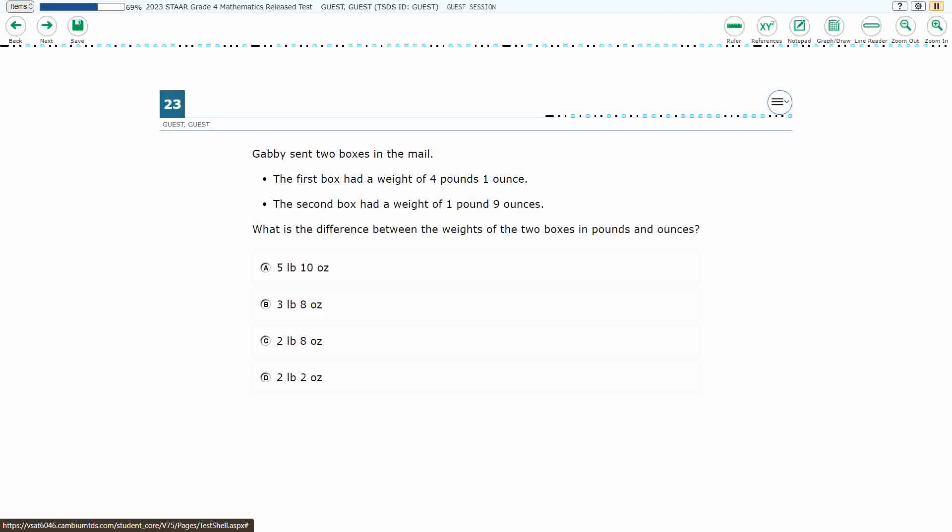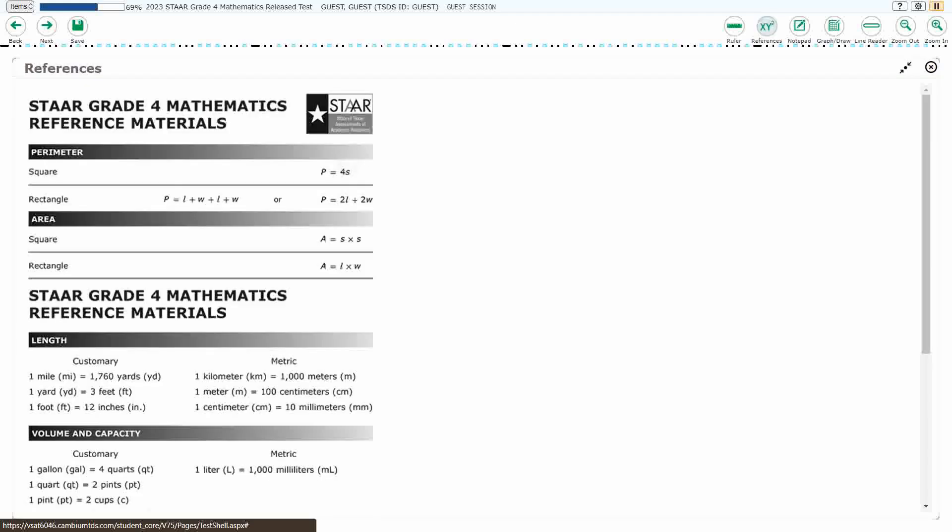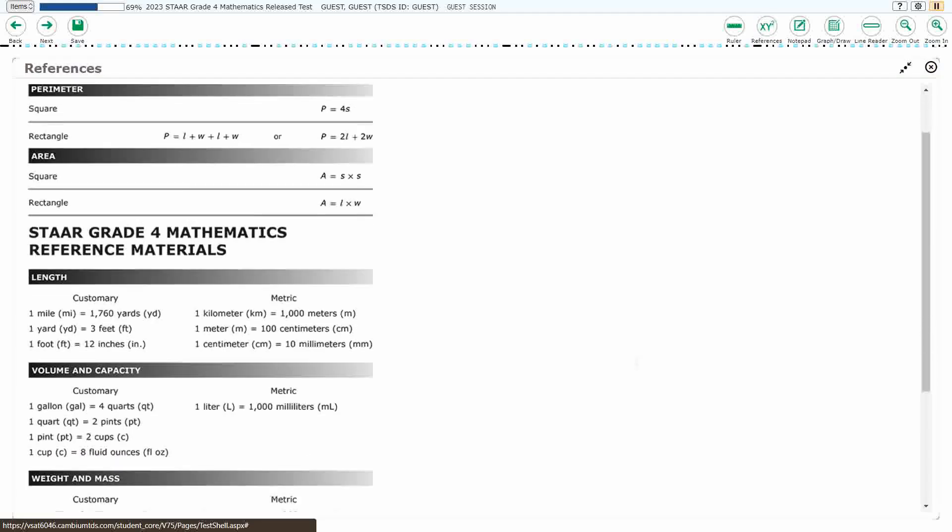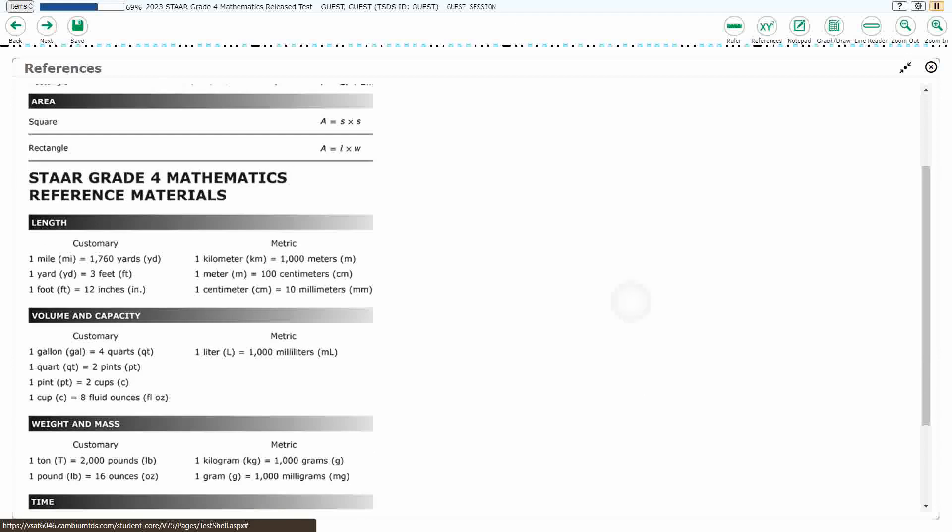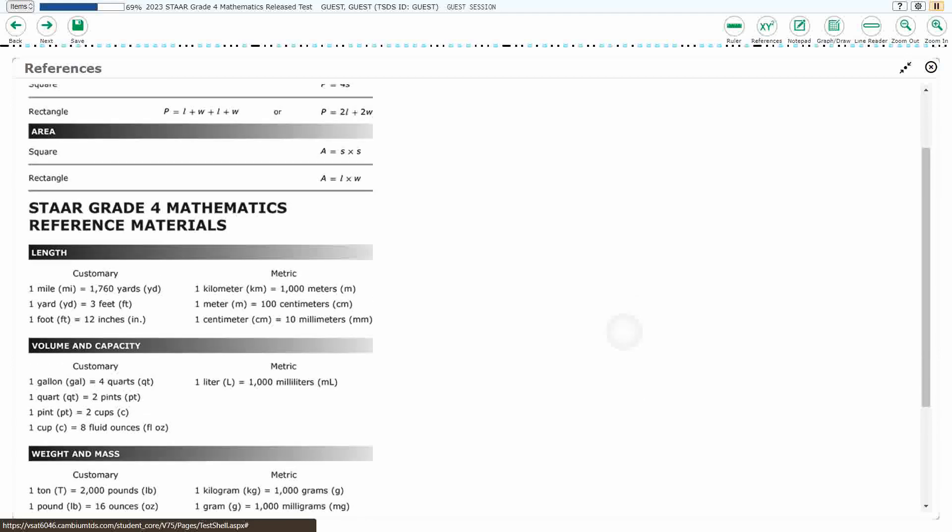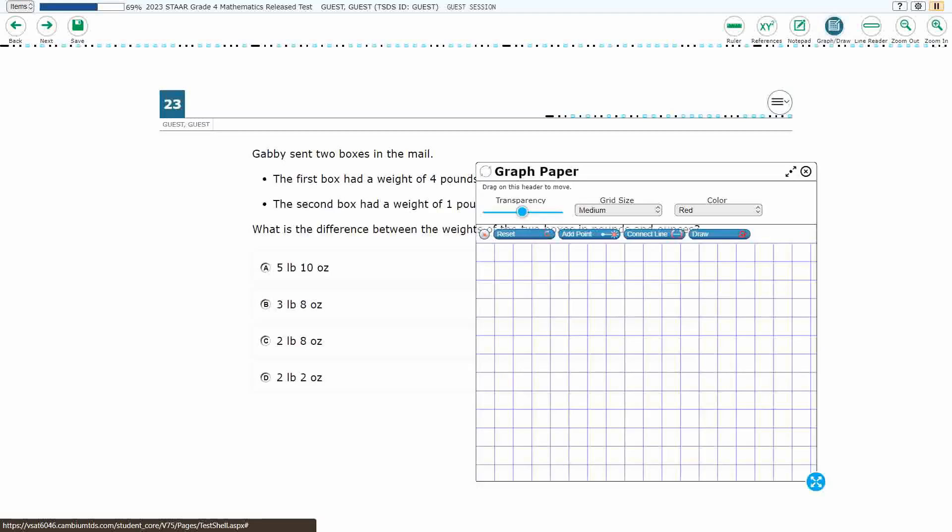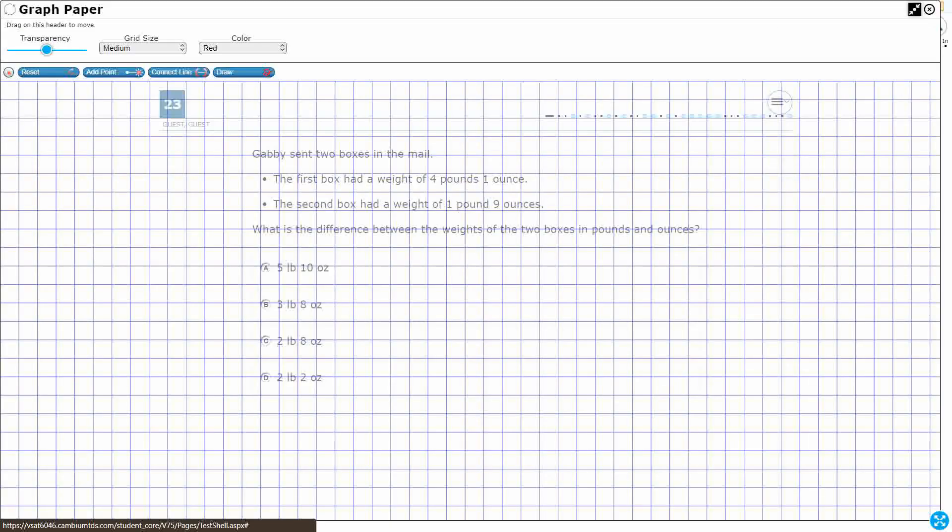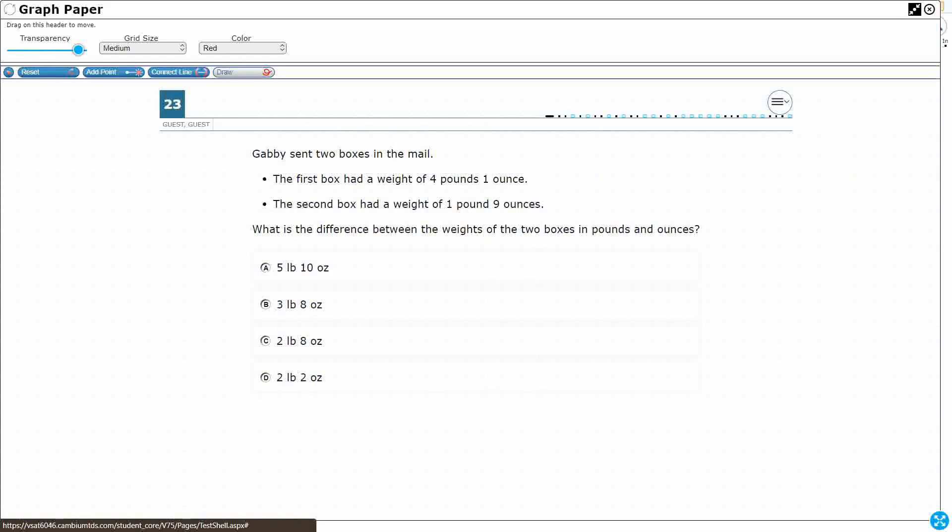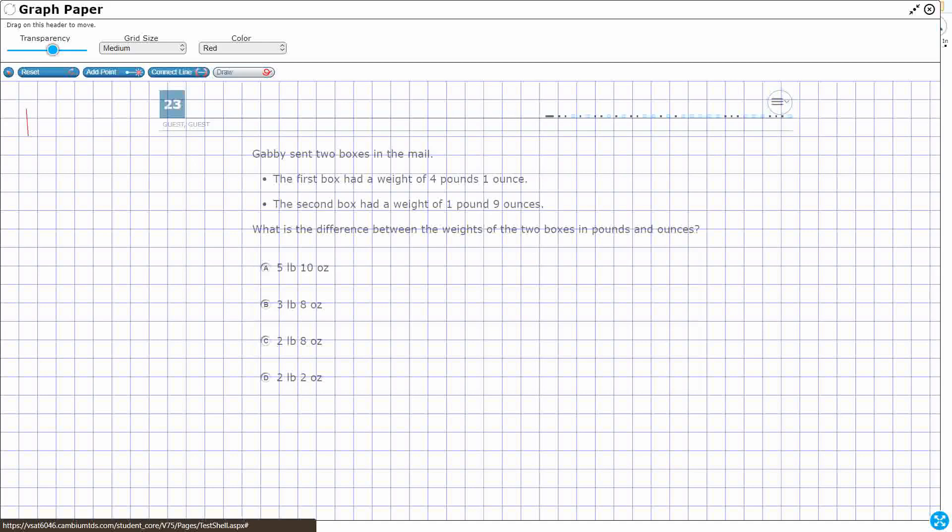So what do we know about pounds and ounces? Let's open up our reference materials first. We should know that if we're looking at our weight and mass, you see down there very bottom left, 1 pound equals 16 ounces. That's going to be important for us. So let's write this: 1 LB equals 16 ounces.